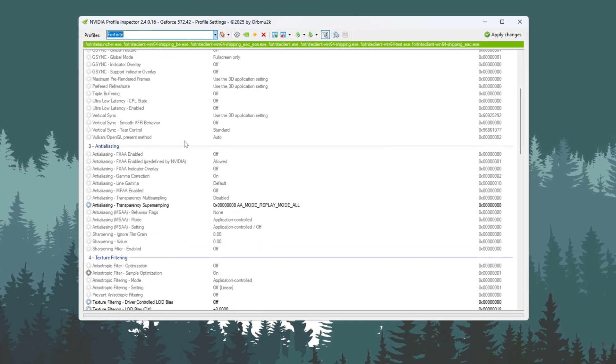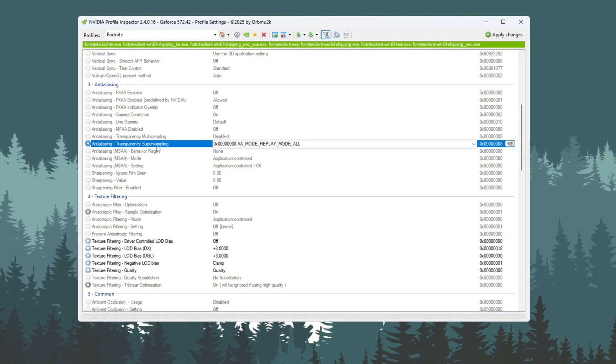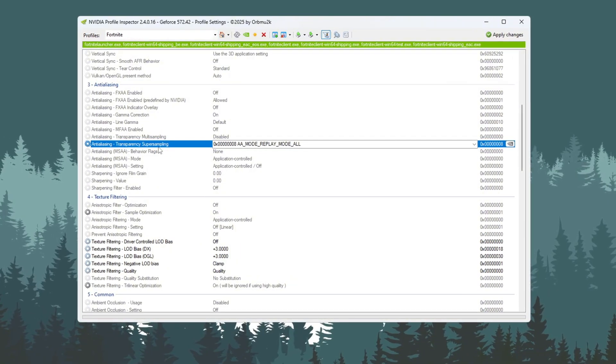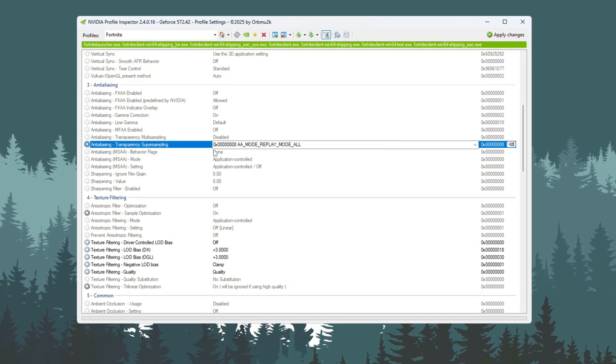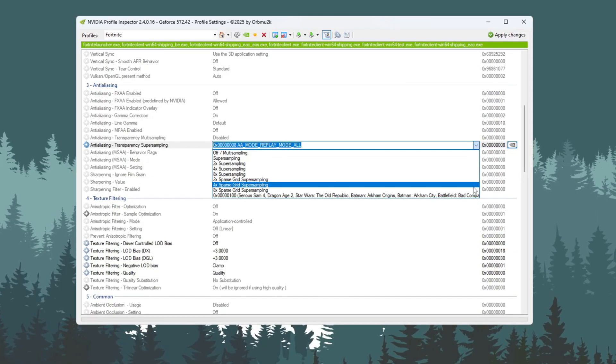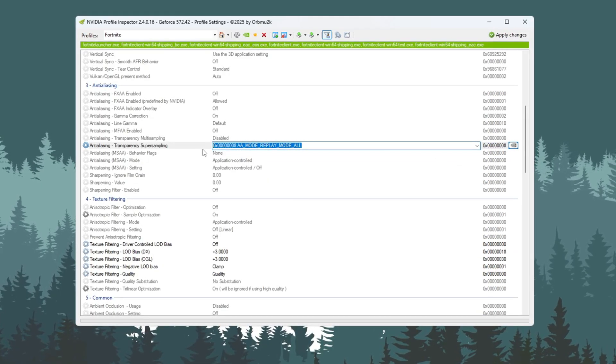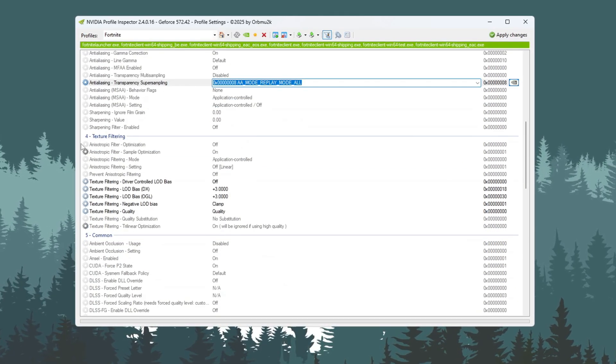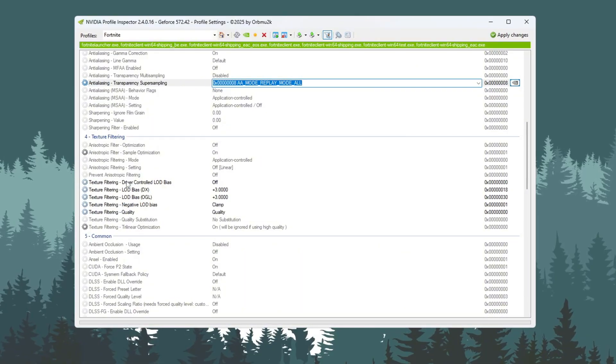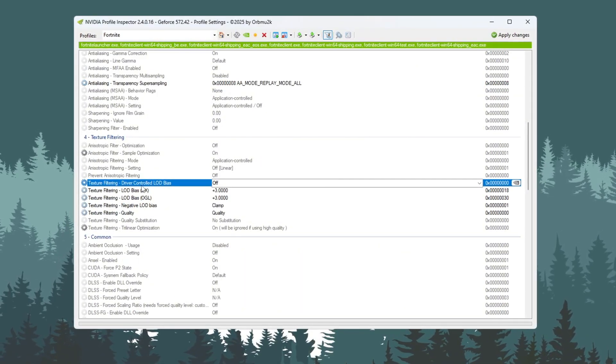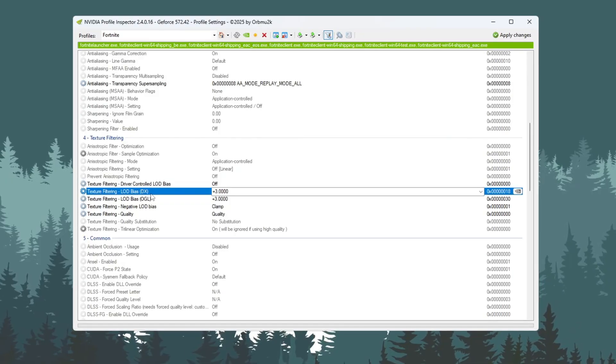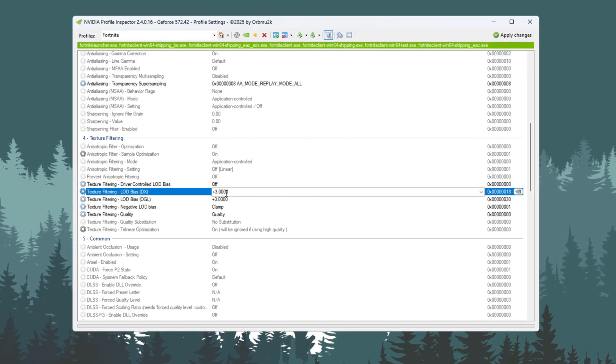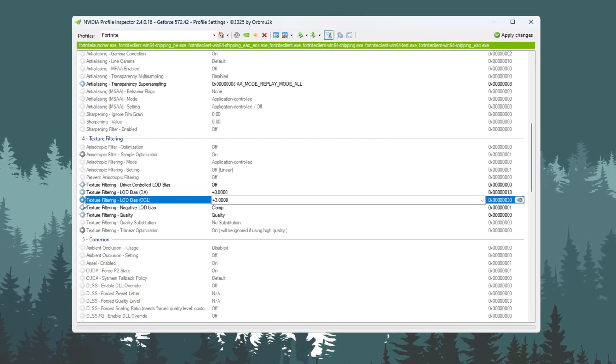In the Anti-Aliasing section, set Anti-Aliasing Transparency Super Sampling to 0x00000008. Scroll down to the Texture Filtering section. Set Texture Filtering Driver Controlled LOD Bias to Offset. Set Texture Filtering LOD Bias DX to plus 3.000.